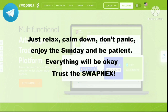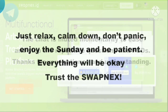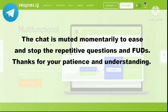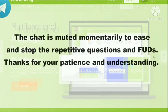Just relax, calm down, don't panic, enjoy the Sunday and be patient. Everything will be okay. Trust the Swapnex. The chat is muted momentarily to ease and stop the repetitive questions and FUDs. Thanks for your patience and understanding.